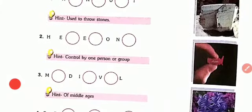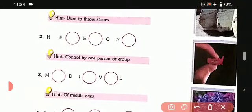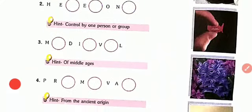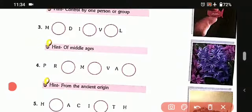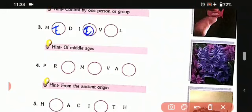Second one, the hint is 'controlled by one person or group.' That is hegemony: H-E-G-E-M-O-N-Y. Hegemony. Now the third one: 'of the middle age.' That is medieval: M-E-D-I-E-V-A-L. Medieval.